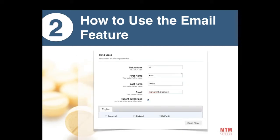In the dashboard you will write the salutation, first name, last name, and email. Then at the bottom you will have the list of all the videos we have, from which you can choose. You can send more than one at a time. It will be sent as an email to your patient.